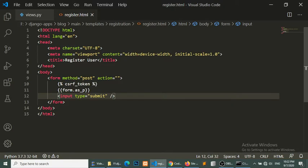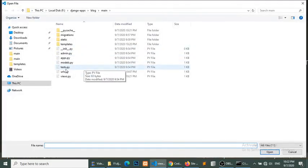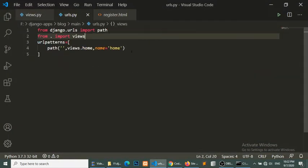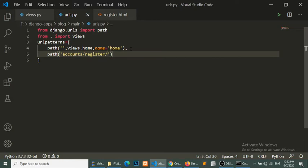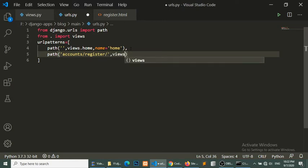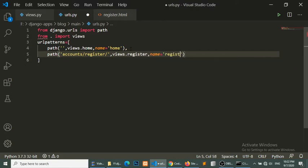Now we have created the template. We will create a URL for this, so we open our URL file and add a path: accounts/register/ pointing to views.register with name equal to 'register'.